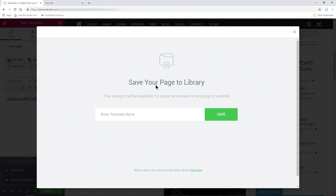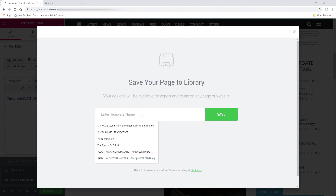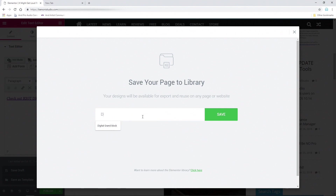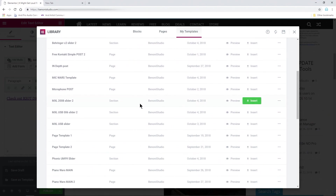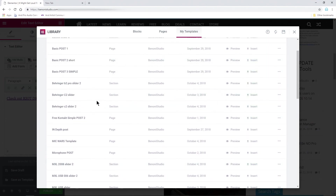It's going to call this a page — 'Save your page to a library' — because we have the free version of Elementor. The paid version does have a post section, but you can actually save your posts. It's going to be called a page, but you can save your post and reuse your post templates just like you do pages. So I'll call this 'Drums Post,' save it — and that's all there is to it. I make sure to name everything 'Post' if that's a post.